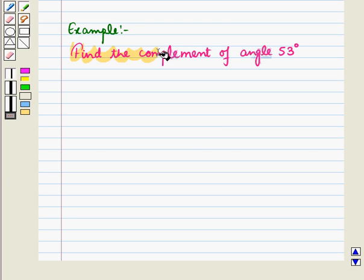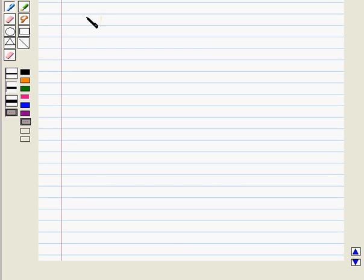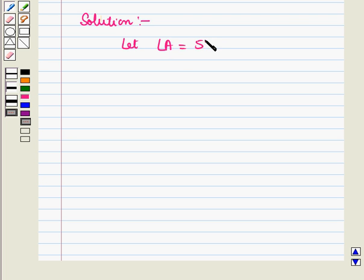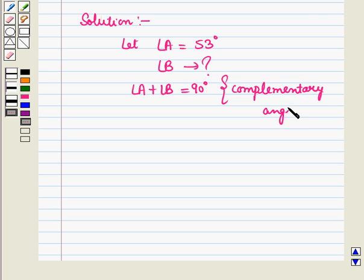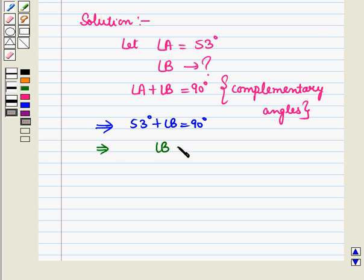Here we have to find the complement of angle 53 degrees. We need to find angle B such that angle A plus angle B equals 90 degrees, meaning angle A and angle B are complementary angles. This implies 53 degrees plus angle B equals 90 degrees, which gives angle B equal to 90 degrees minus 53 degrees, and so angle B is equal to 37 degrees.